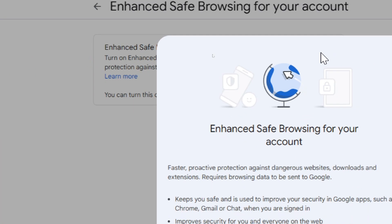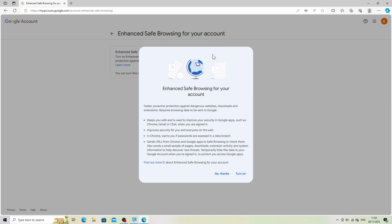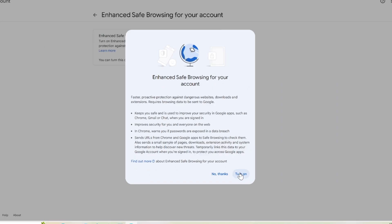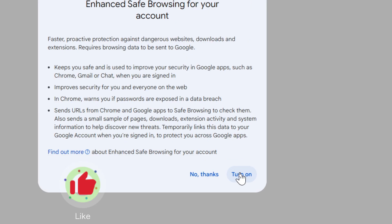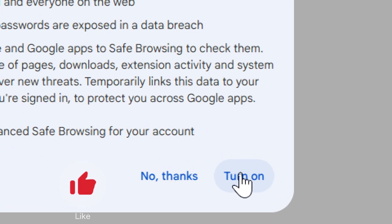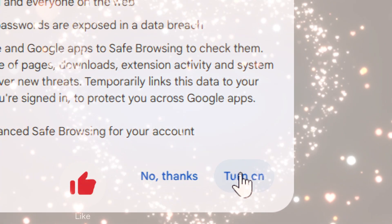Usually, you'll find a toggle switch or checkbox to enable safe browsing. Switch it to the on position or check the box to activate this feature.